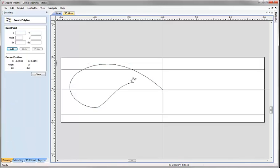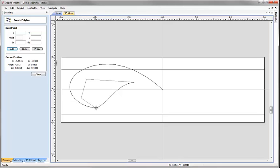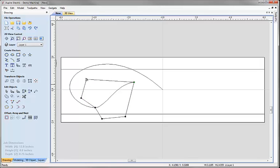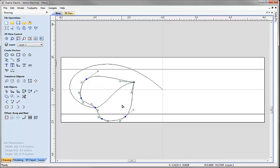Once I like the way the stalk looks, I want to sketch the outline for the leaf. I'll click on draw polyline, snap to the end point of the stalk, then click to place points around the leaf shape, snapping back to the stalk node at the other end, and right mouse click to accept. I'll then go into node editing by hitting N, drag a box around all the nodes except the first one, and hit S to smooth those out.